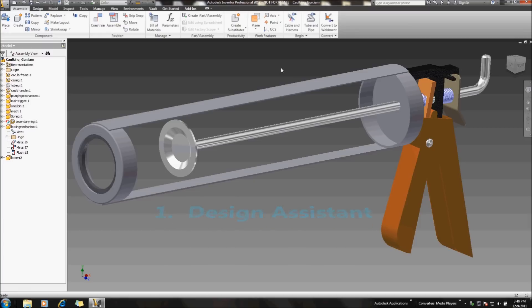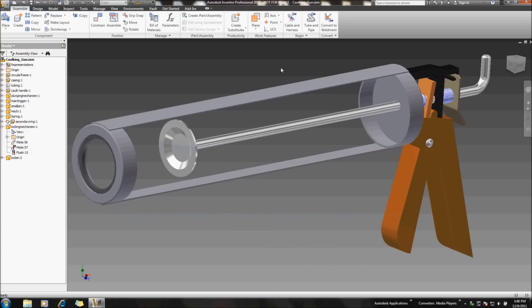The second is going to be using the Autodesk Vault application, the data management application that comes with all of your Autodesk products. There's a couple different flavors of vault that are available, but at the core level, each flavor does come with a copy design process, and I'll make a second tutorial video regarding that process later on.